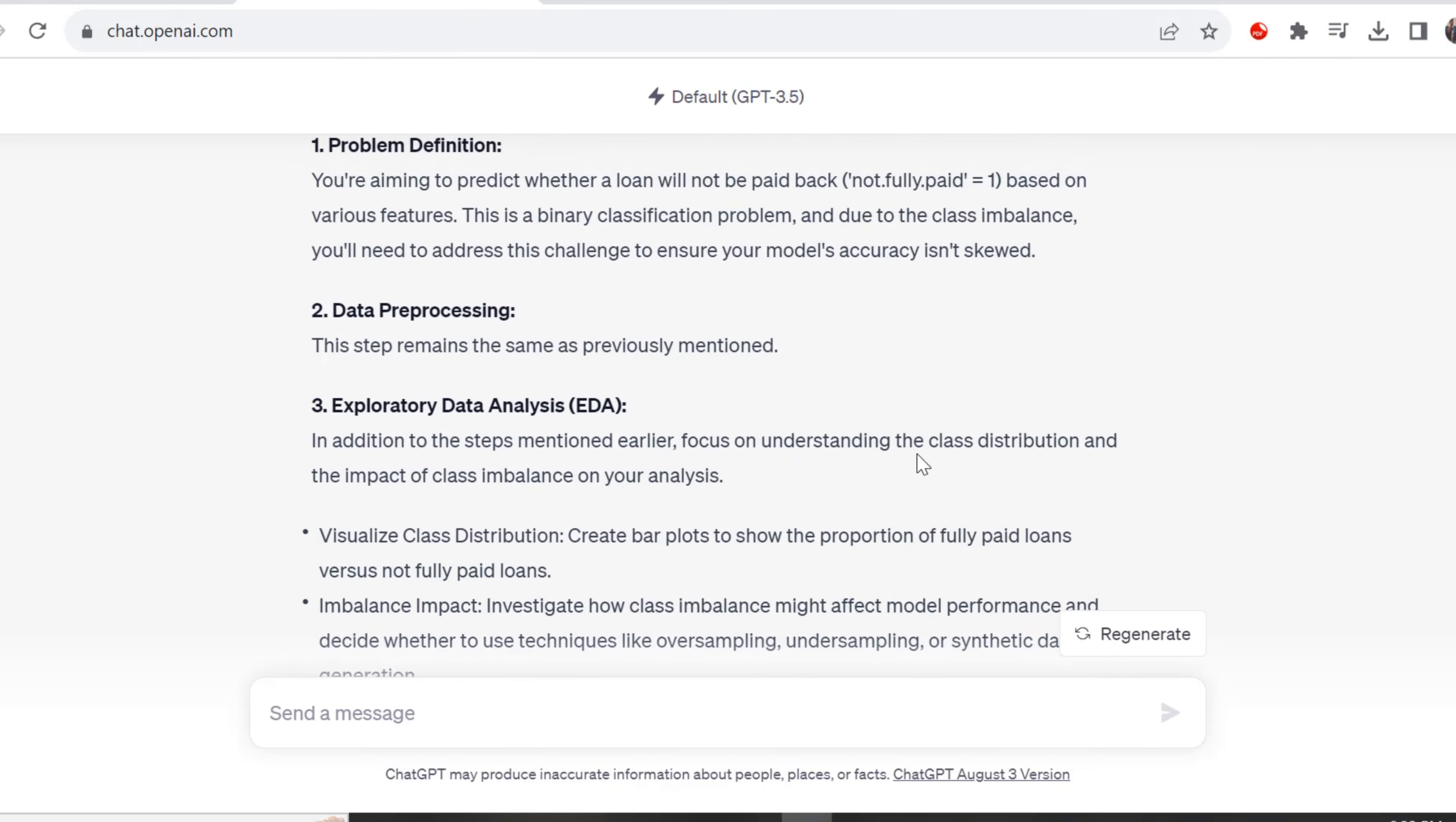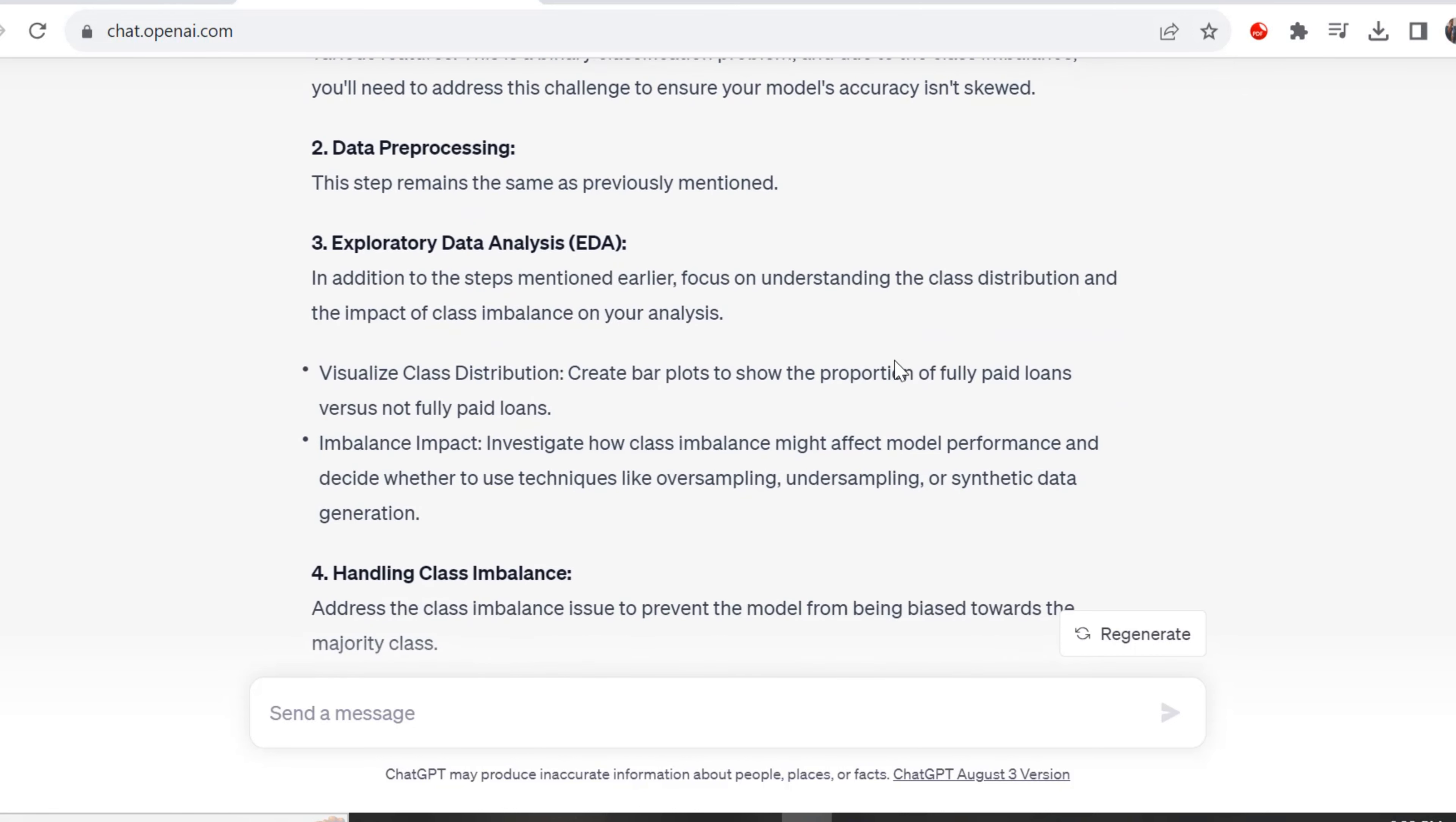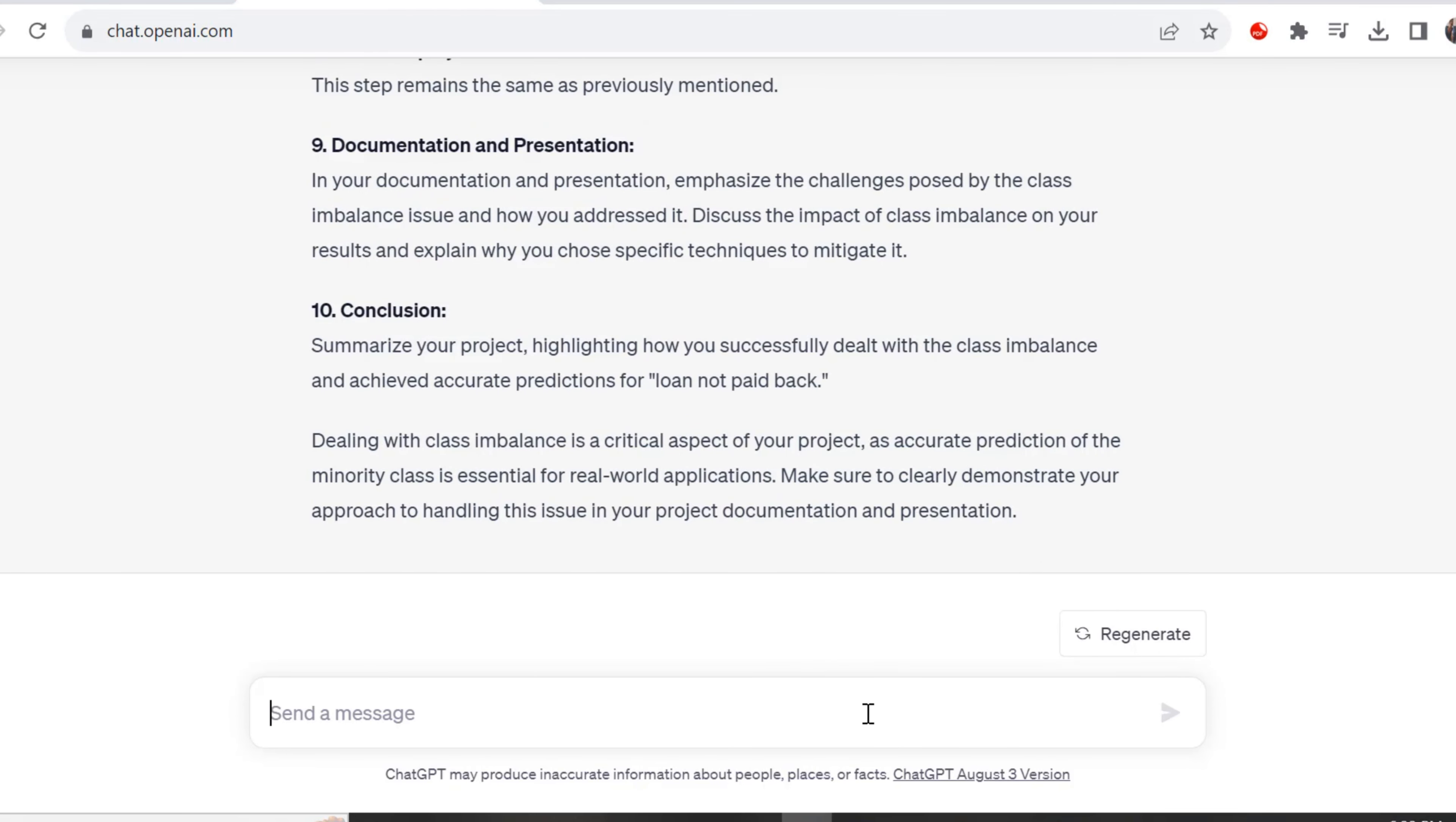It gives us a response, step by step what we need to do, specifically how to handle the class imbalance. It's saying address the class imbalance issue to prevent the model from being biased towards the majority class. It mentions resampling techniques like oversampling, and applying the chosen resampling technique to the training dataset. It gives you recommendations, but based on your data and understanding, you need to make the proper decision. It gives you ideas and it's good for you to further elaborate.